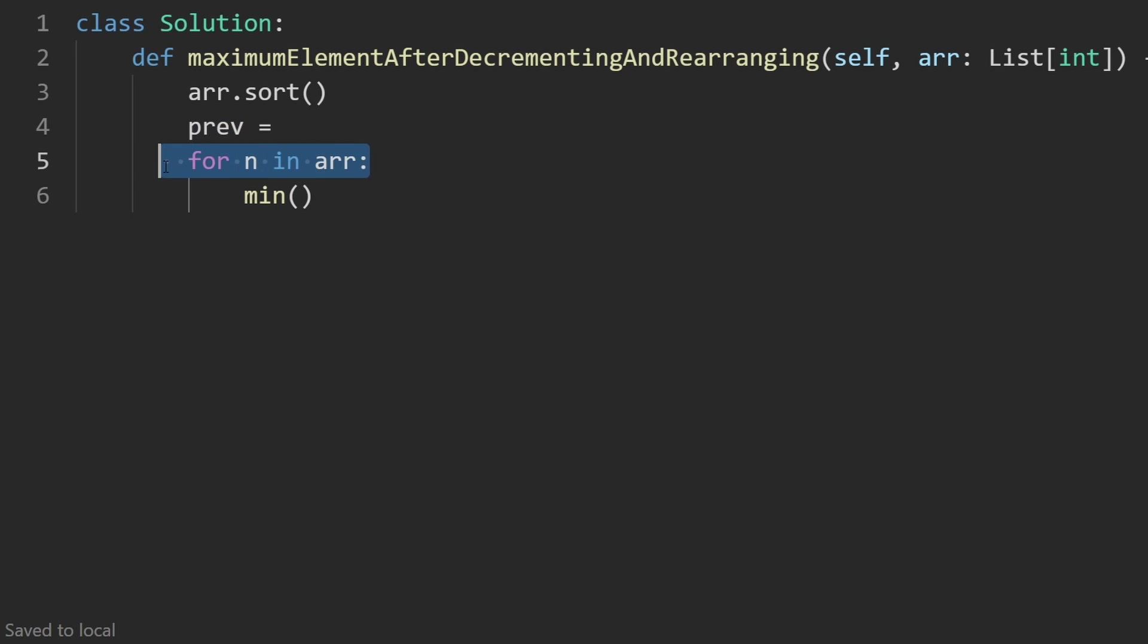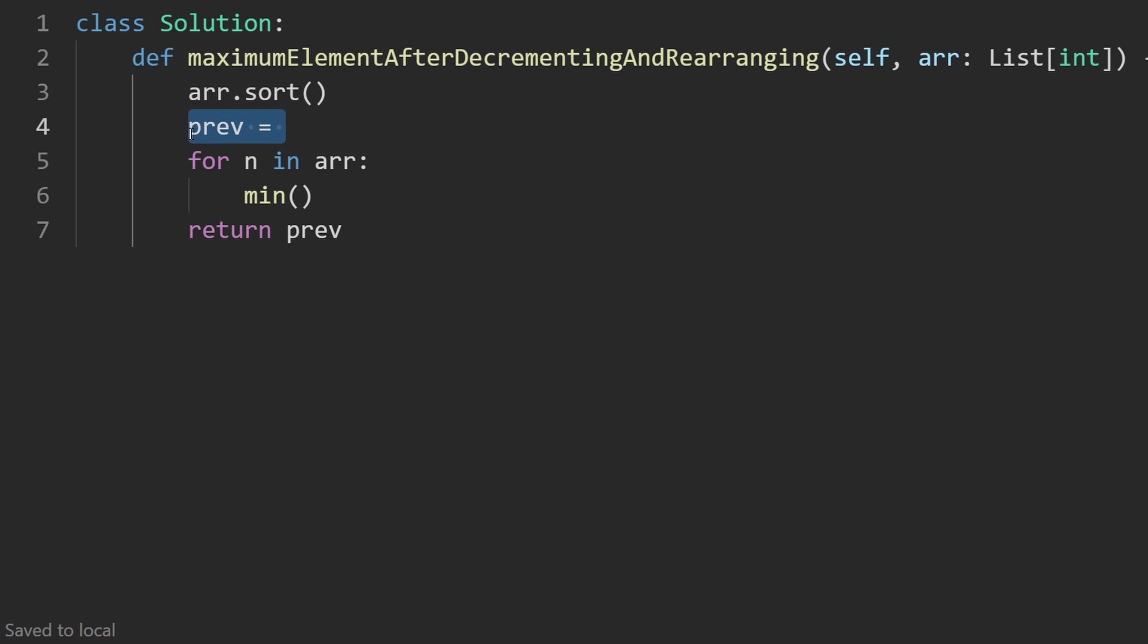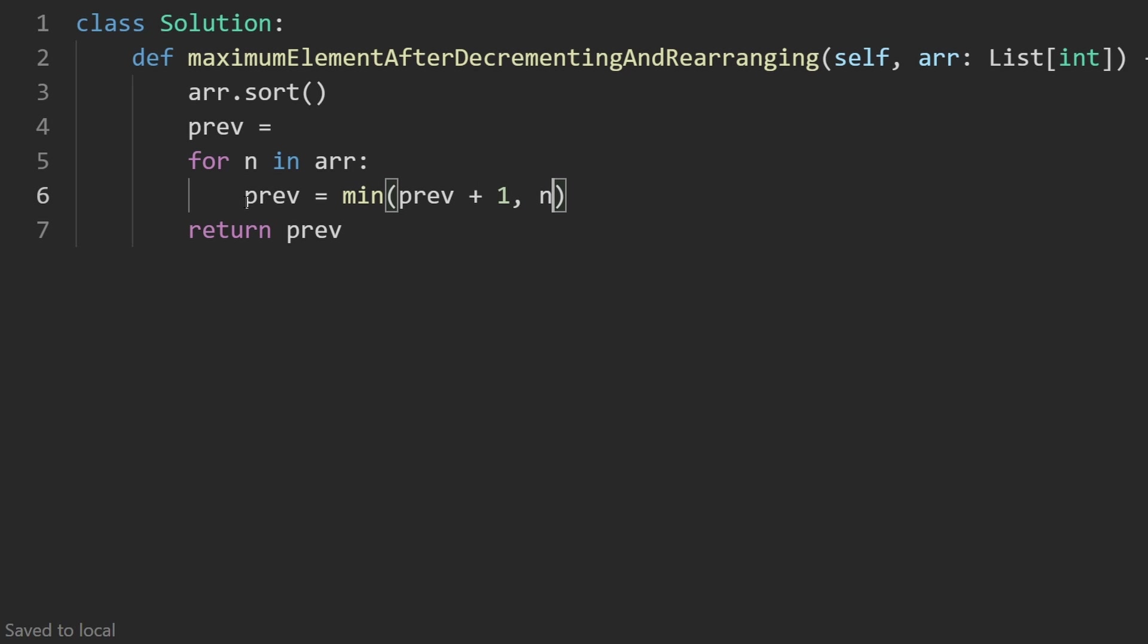So instead of actually modifying the array in place, I'm just going to keep track of the previous element. And by the time we finish the entire array, we can just return that previous element. Because like I said, the last value in the array is going to be the return value, it's going to be the greatest in the array.